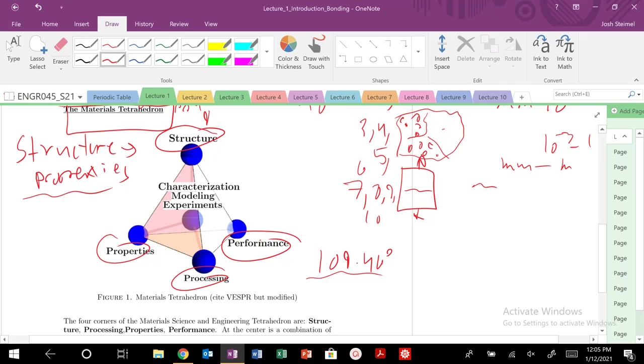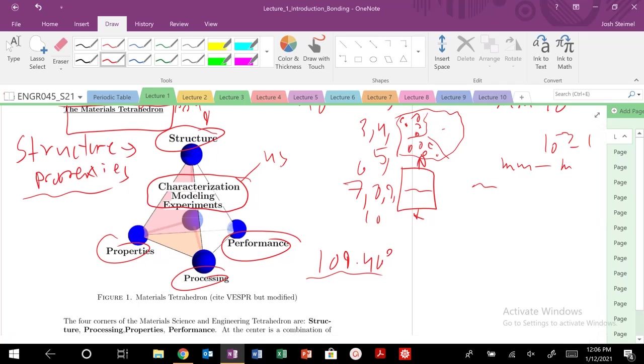So we are going to change one of those four corners. And at the center is characterization, modeling, and experiments. This is us. You and me, all burgeoning material scientists. So this is us at the center of the structure. And we're going to use this kind of idea to show this fundamental concept that structure will dictate the properties and performance.